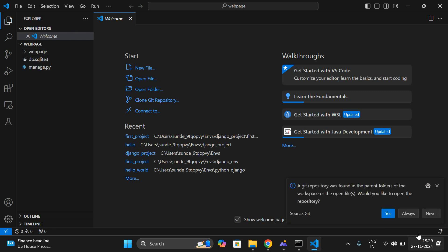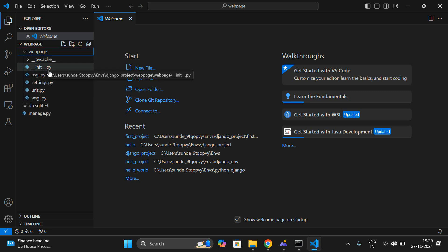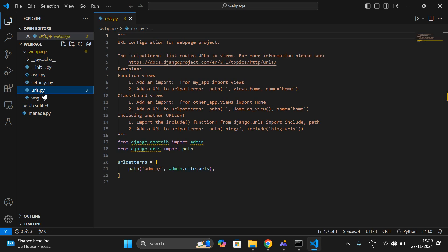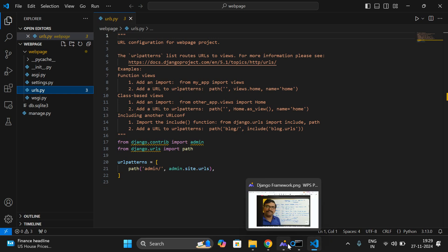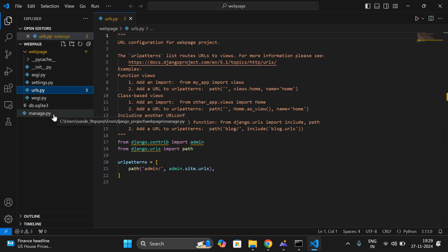Here you can see the 'webpage' folder containing: '__init__.py' initialization file, 'settings.py', 'urls.py', and the WSGI file. URLs are used to navigate from one page to another web page. In our previous session, we saw that from the URL it will be redirected to the view — a view will be selected. But here there is no 'views.py', so we have to create it.